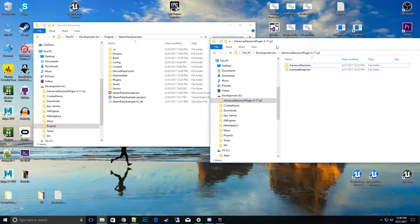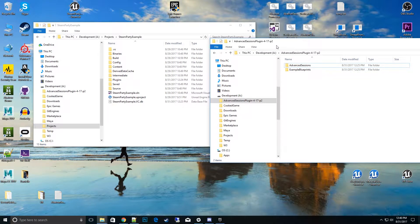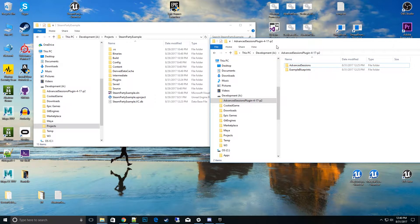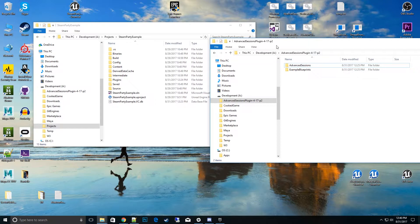Hi, thanks for tuning into my Steam Party how-to videos. In this video, we're going to talk about integrating with Advanced Sessions plugin. It's been requested several times from several different people, so I wanted to make a video on how to do that integration.